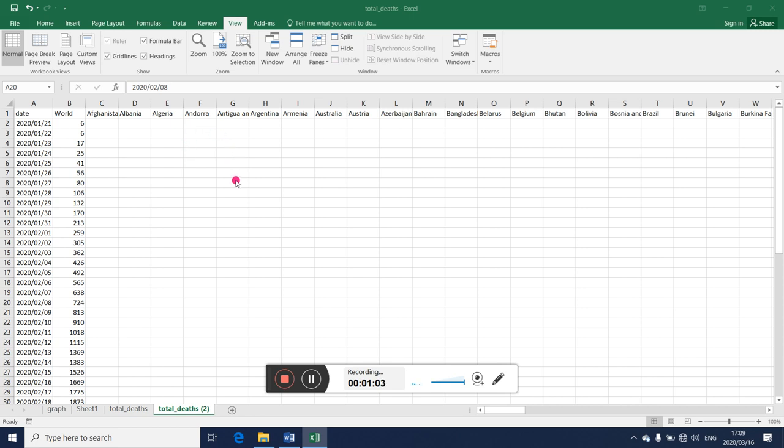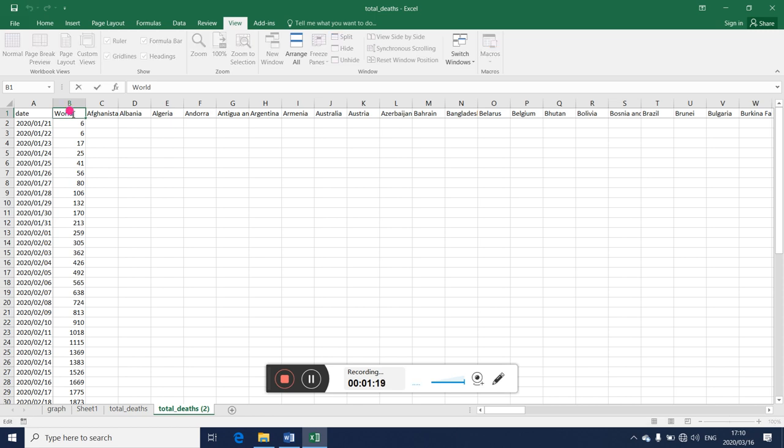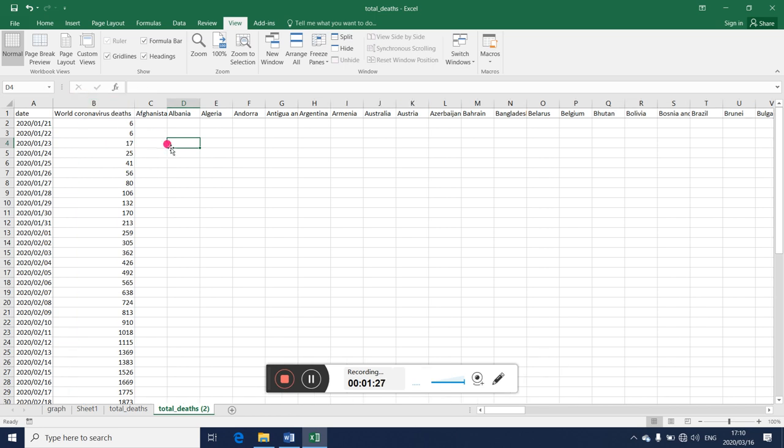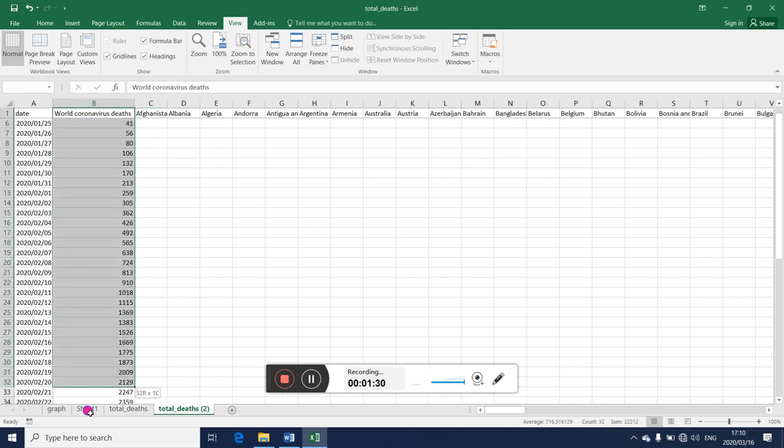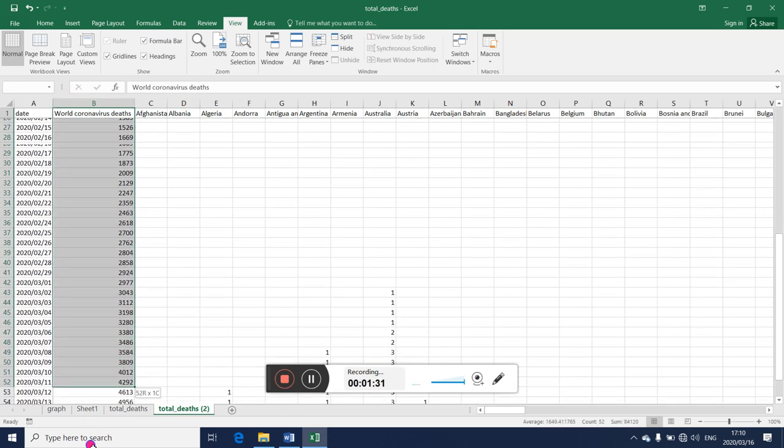So these are world deaths for corona. Maybe we can use these ones. Let's try to sketch the graph for this particular. Let's call this world coronavirus deaths, okay, so that you know what we are talking about.